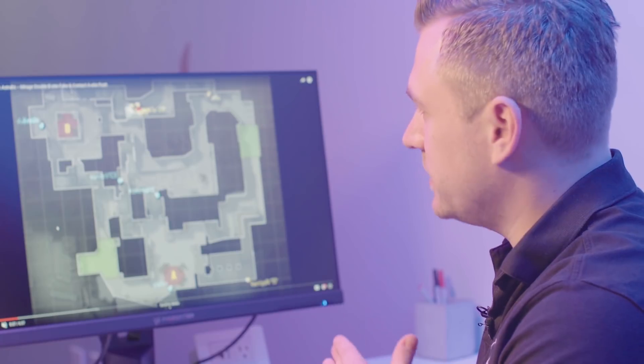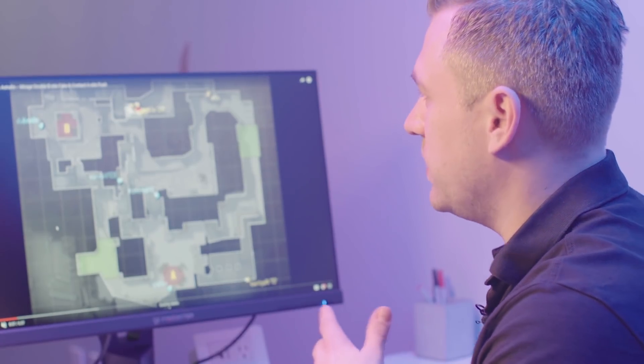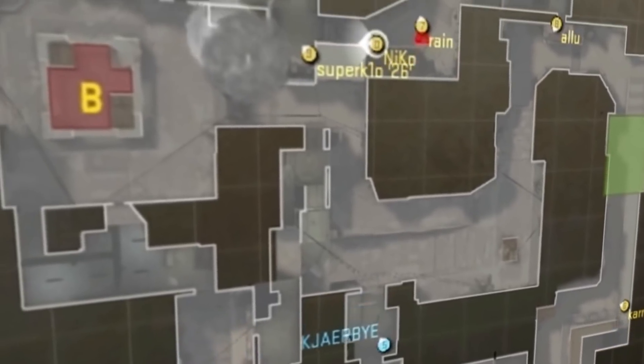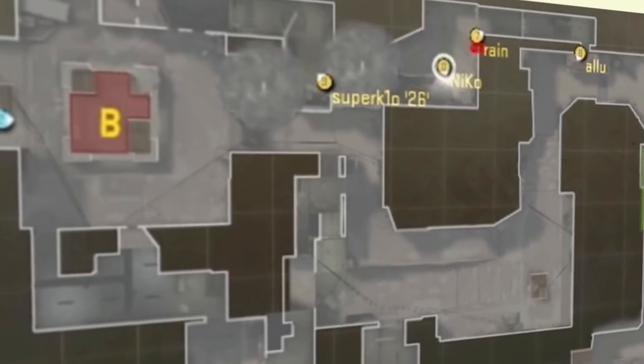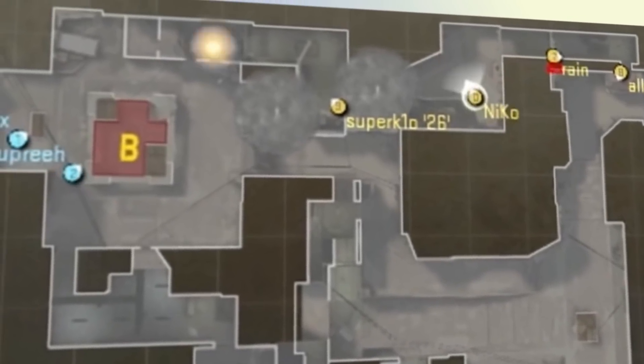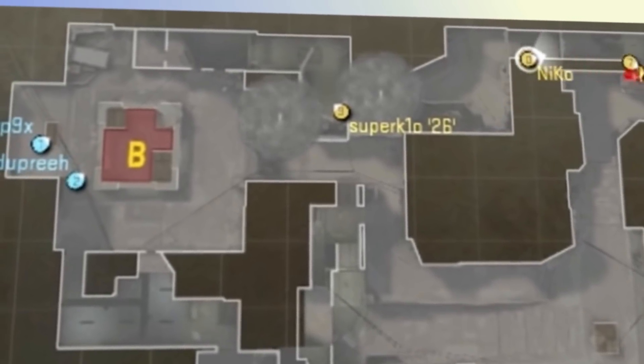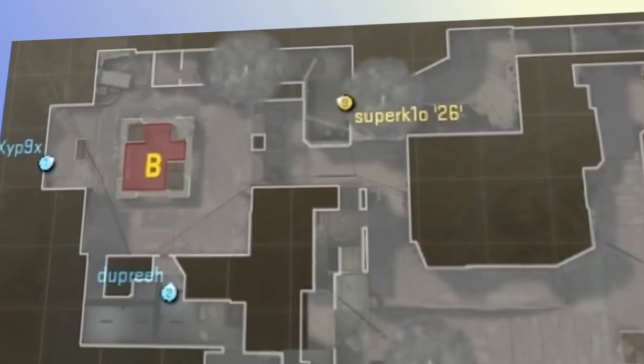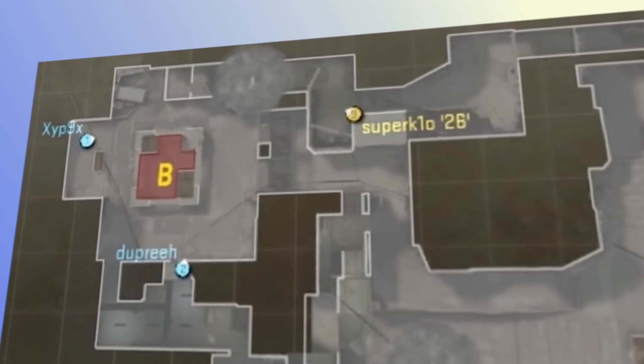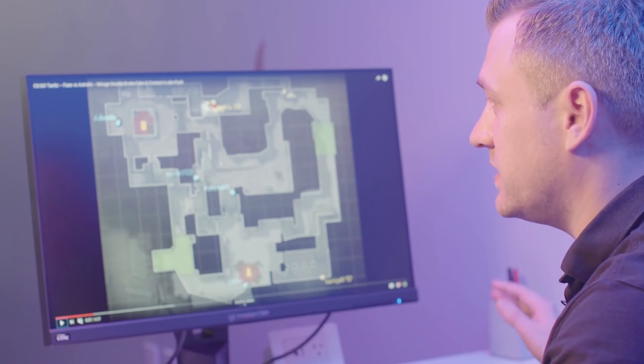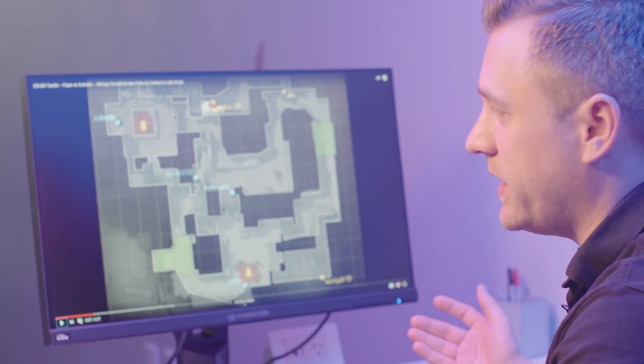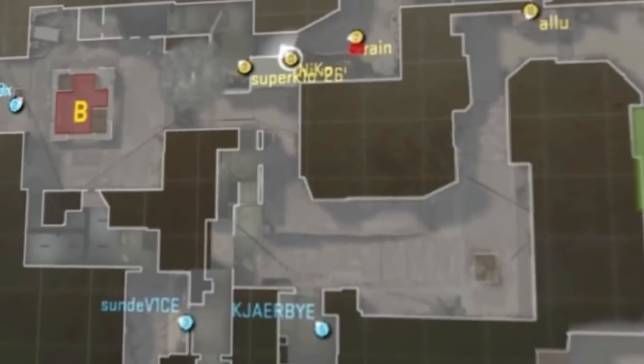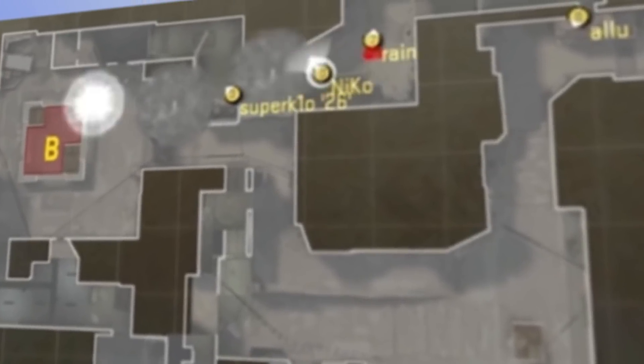So this is a double B fake on Mirage into a contact A play. So it's a bit advanced and you need to have a lot of nades doing this. So if you want to buy a couple of pistols and then you buy a couple of nades, you will be able to do this round. First off, we're starting to throw the nades in B, which means we do a smoke wall in B, we throw the flashes. And when that happens, the CTs will throw away their molotovs and flashes because they're afraid it will be a B go, obviously.